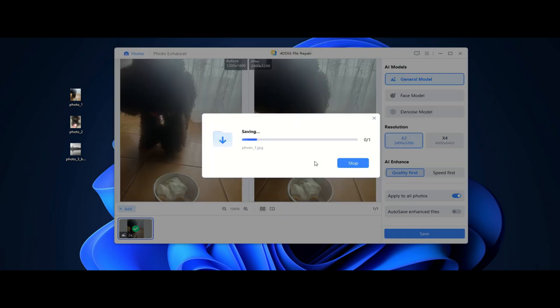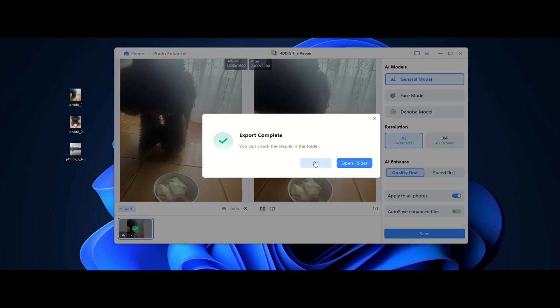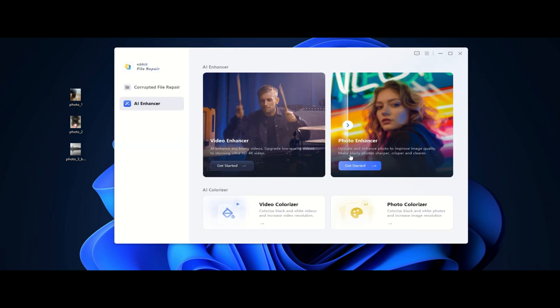Providing more details about the features, we can explore the General model, which is perfect for improving clarity, sharpness and details in general photos while maintaining a natural look. Using this feature, you'll say goodbye to blurry photos and hello to crisp details.